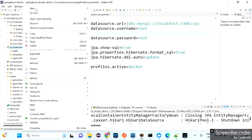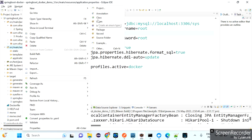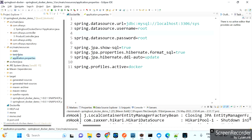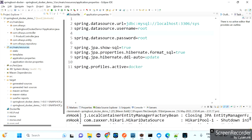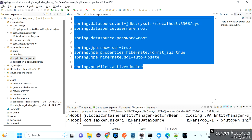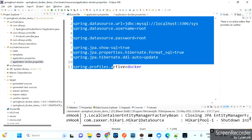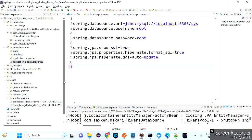Instead of changing application.properties repeatedly, we will prepare different properties files based on the environment stage. Under src/main/resources, paste a copy and name it application-docker.properties. This is the naming convention to follow. Copy the existing properties and save. Instead of localhost, give the Docker container name: mysqldb1.